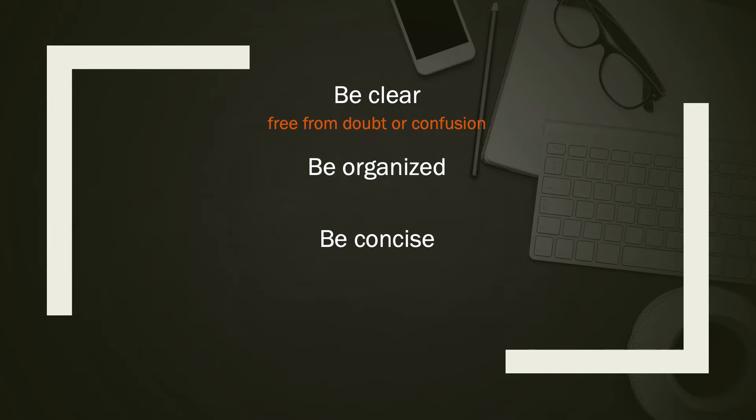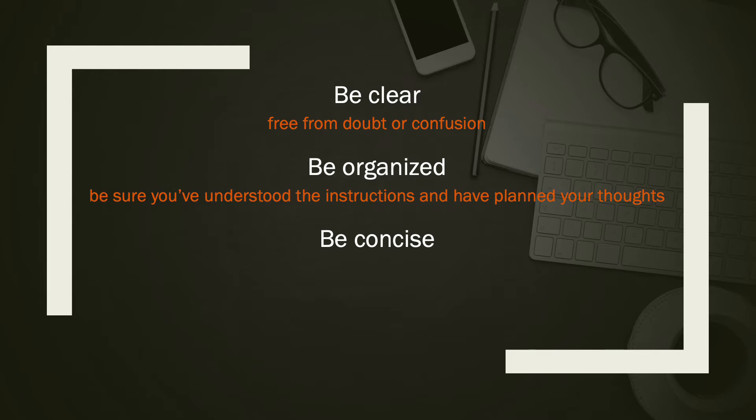Being organized is critical. Be sure you've understood the instructions and have planned your thoughts. A critical piece of planning is to create an outline. This will help your paper to be organized and you will know exactly what you're going to be saying in each paragraph you've included in your paper.